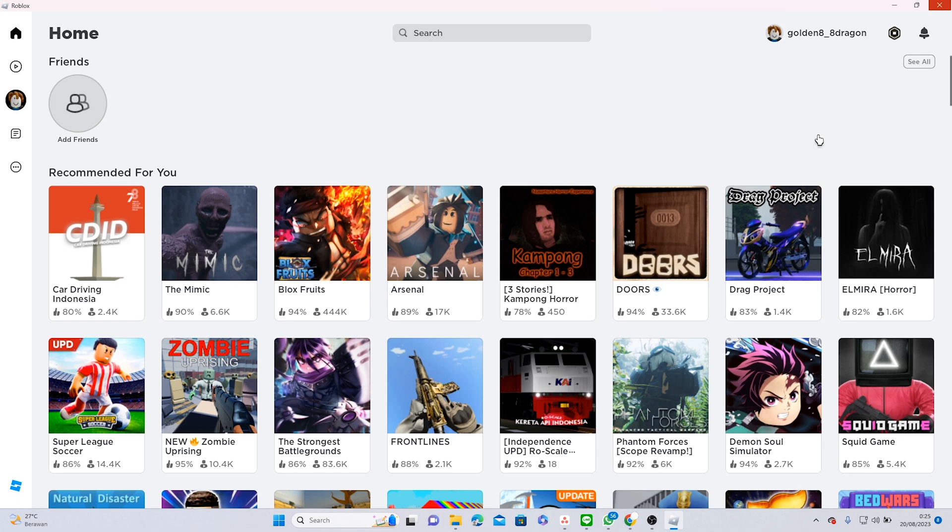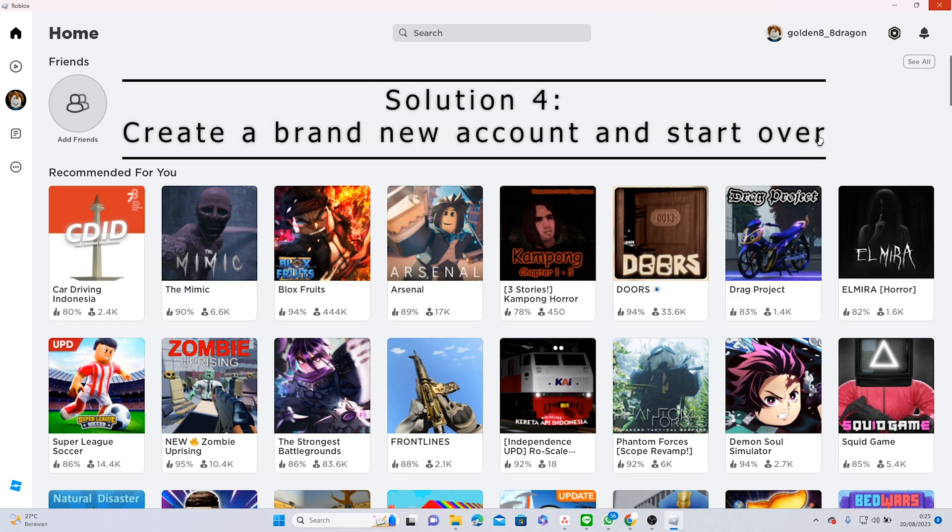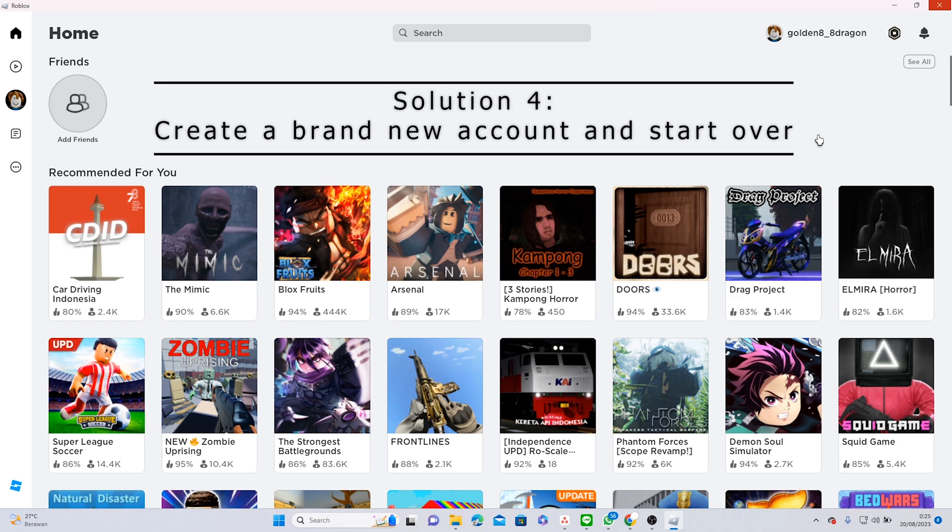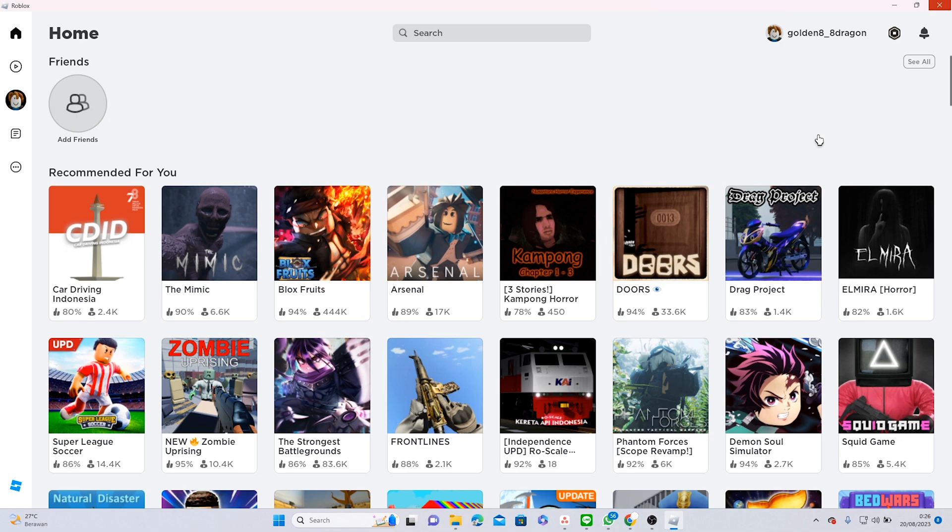Ultimately, if none of the methods seem to be working, then you can create a brand new account and restart again. I hope this helps and thank you for watching. Bye.